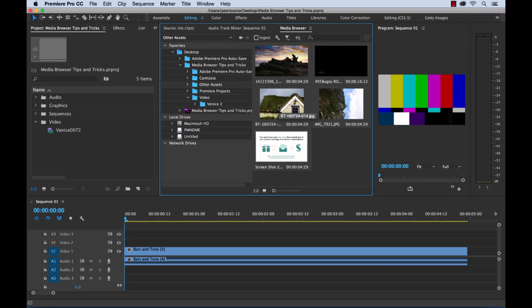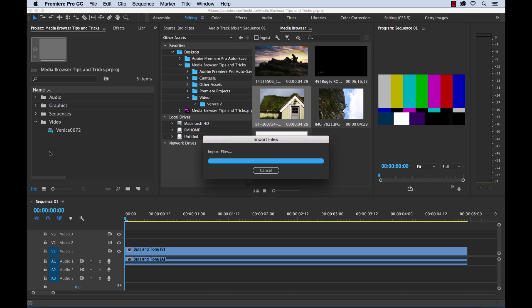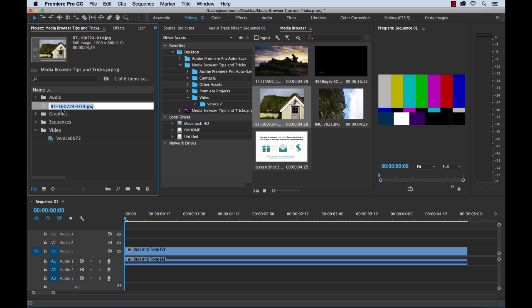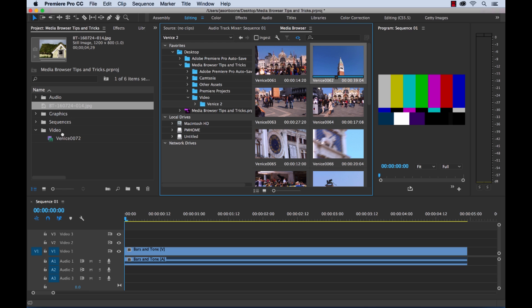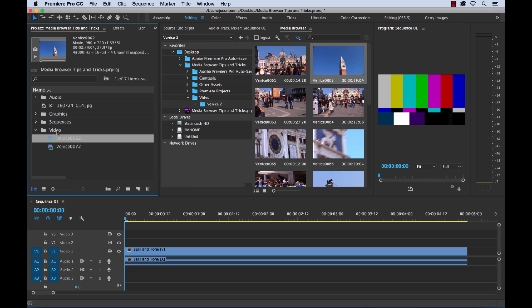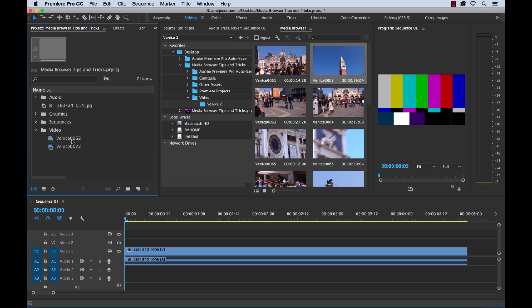To get these files into your project, we can simply drag them over into the project panel — and boom, we have our file. That's basically just creating a reference file to wherever the media is located. It's not actually moving the file, it's just importing it. Let's go back to our P2 files. You can do the same thing here — I can grab a quick clip of Venice and drag it right in. It's going to import it, and there we go, we have our file.